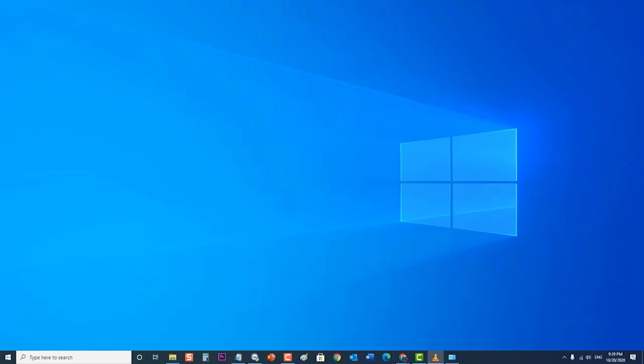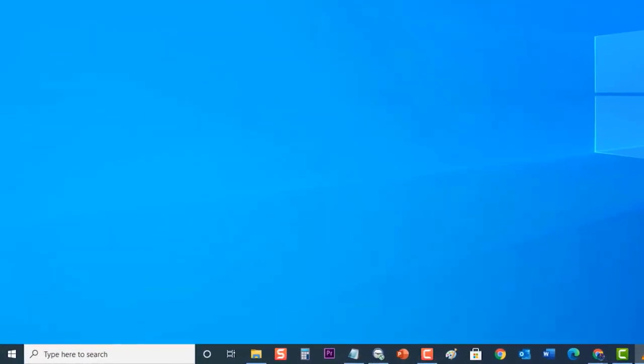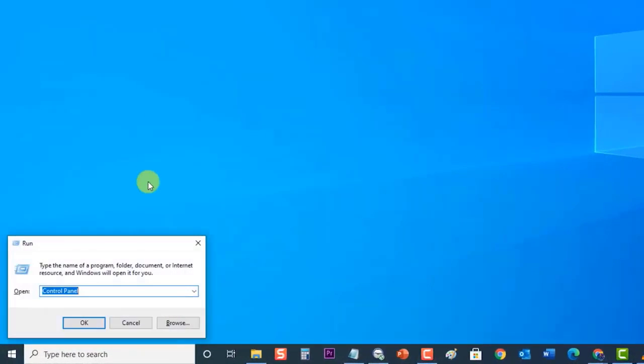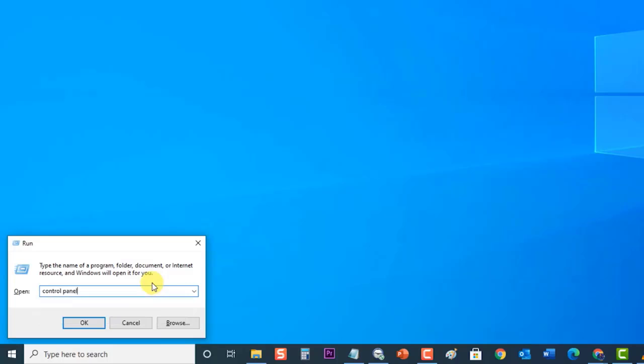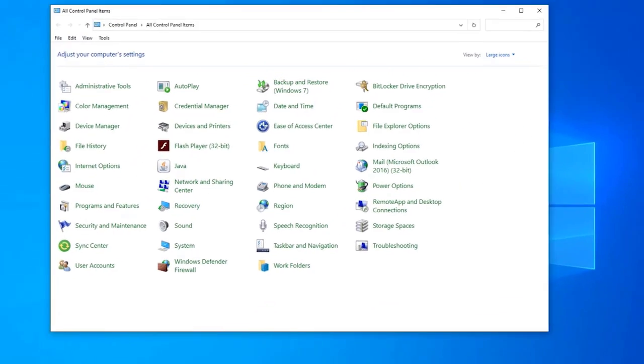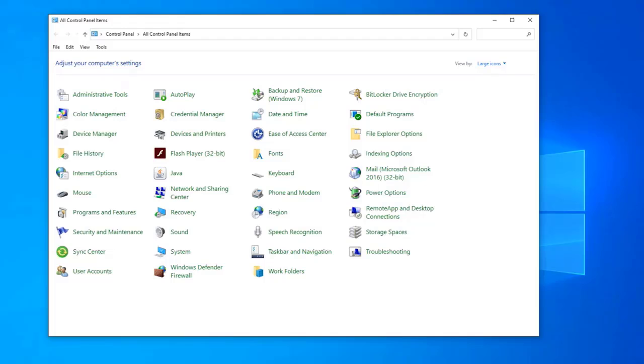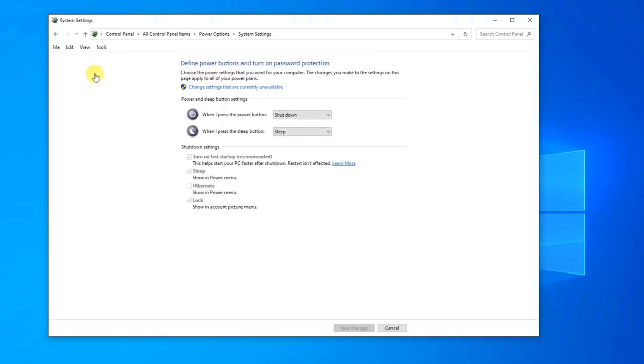To do this, press Windows plus R on your keyboard to open Run dialog box. In the dialog box, type Control Panel and press Enter or click on OK to launch Control Panel section. Once in the Control Panel, click on Power Options. Once in the Power Options, click on Choose what the power buttons do, present at the left side of the screen.